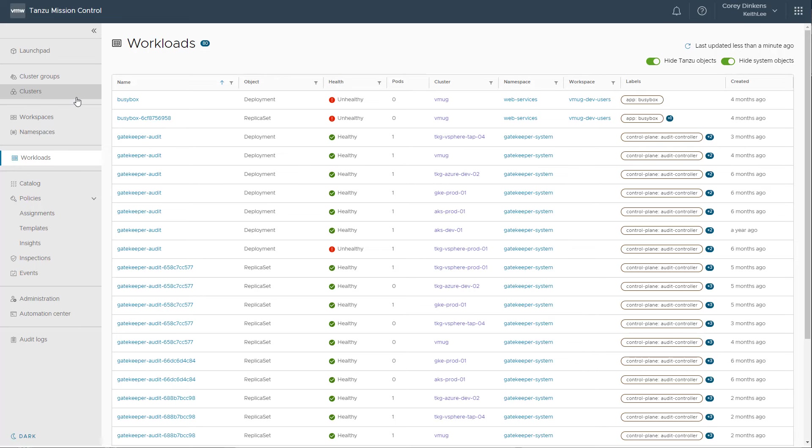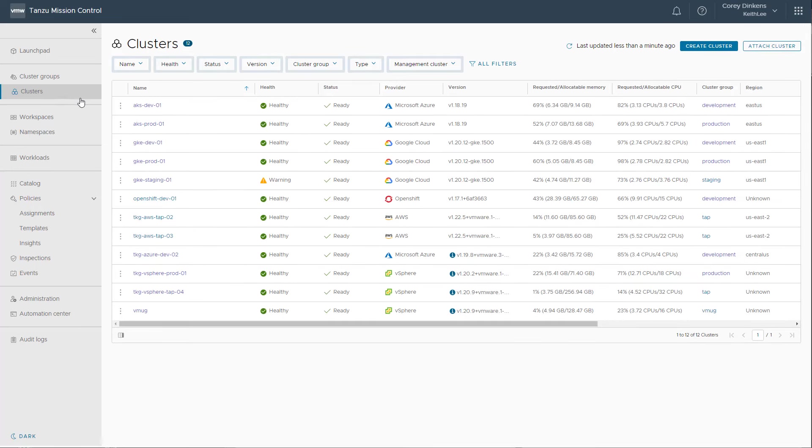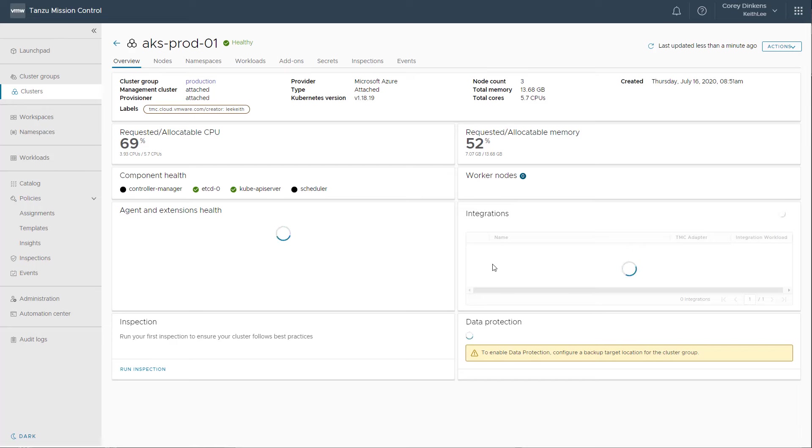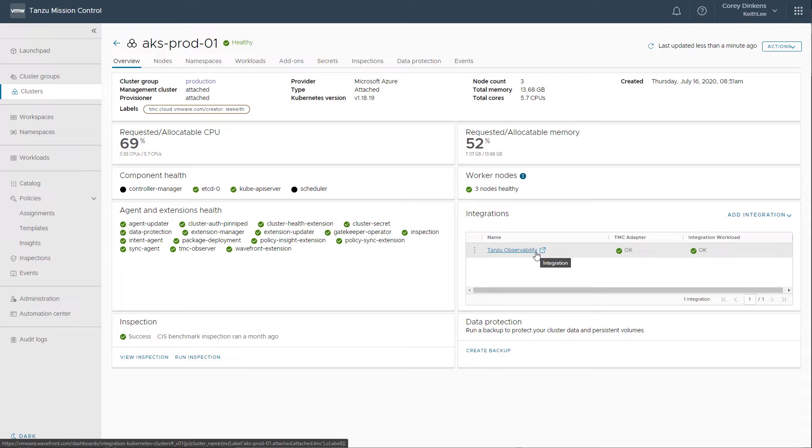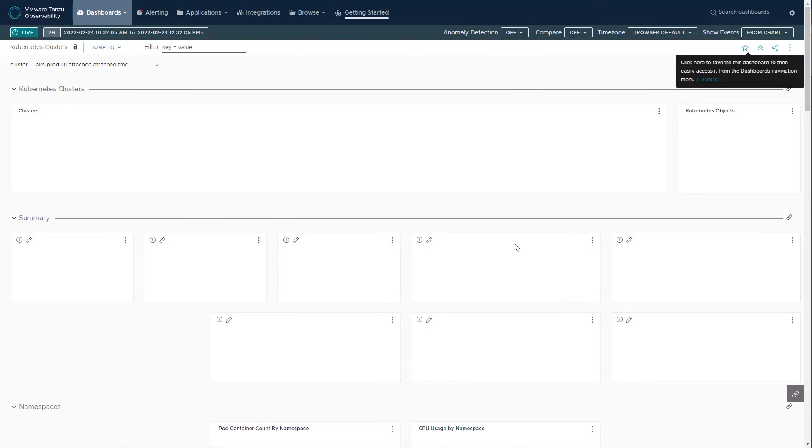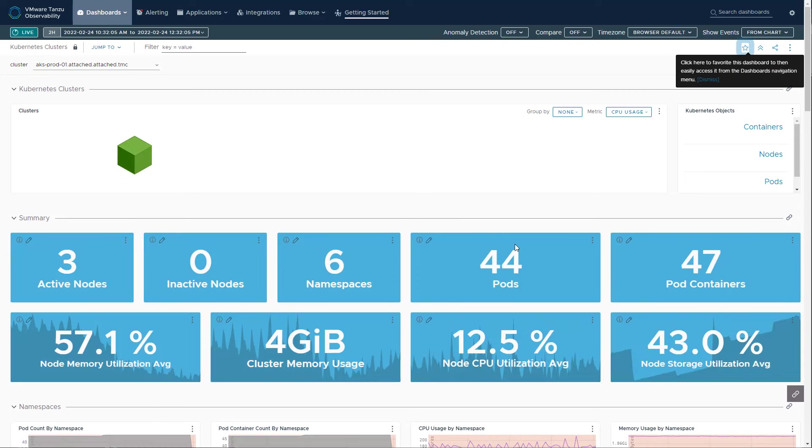Tanzu Mission Control integrates with industry-leading monitoring tools, such as Tanzu Observability by Wavefront, a SaaS monitoring platform. You can easily open Tanzu Observability from the current cluster you are viewing. Tanzu Observability allows you to collect data from many services and sources across your entire application stack. The included out-of-the-box dashboards are easily customized.